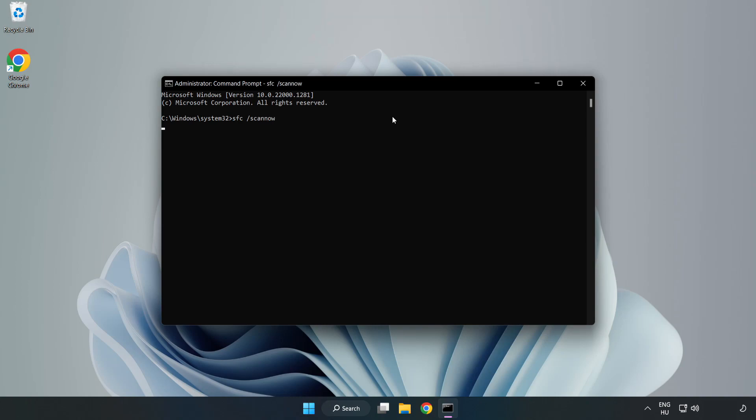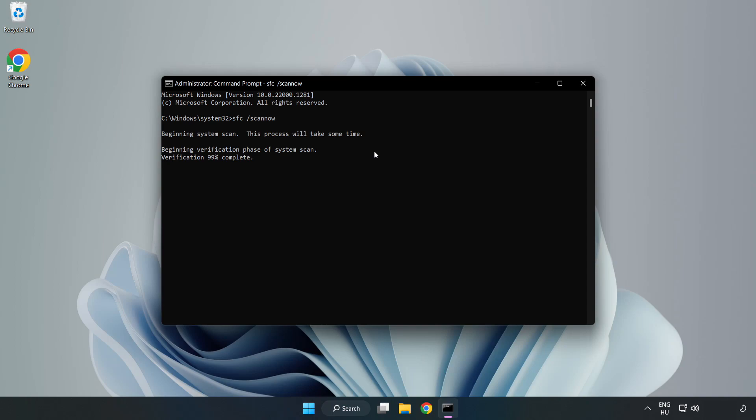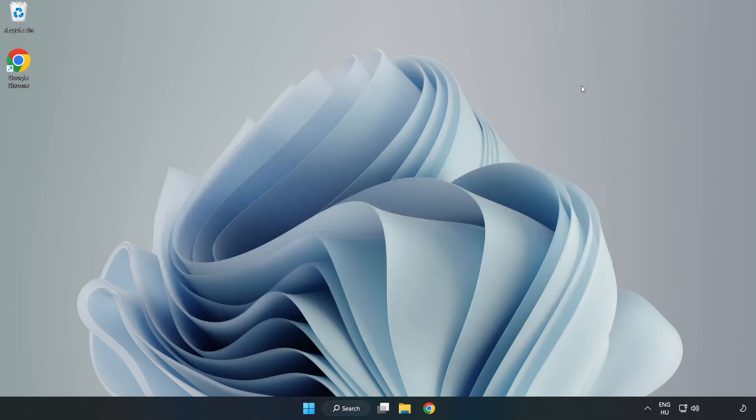Wait for completion. After completed, close the window and restart your PC.